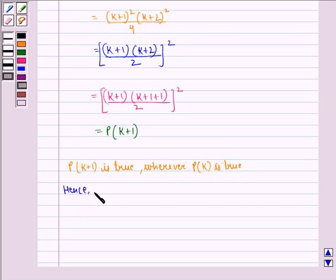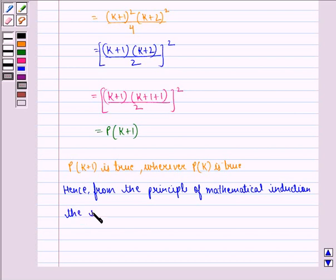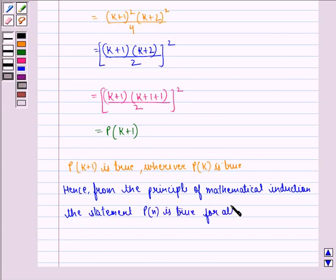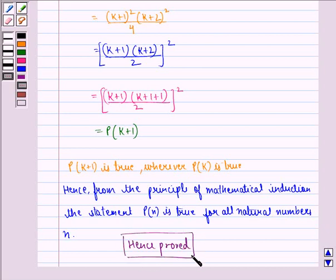Hence, from the principle of mathematical induction, the statement P(n) is true for all natural numbers n. Hence proved. I hope you understood the question and enjoyed the session. Goodbye.